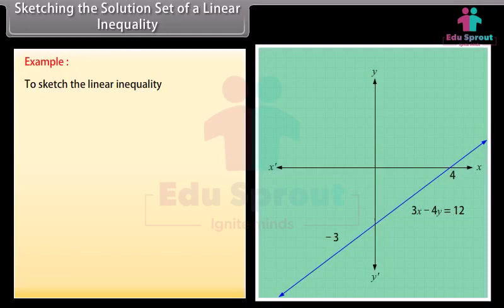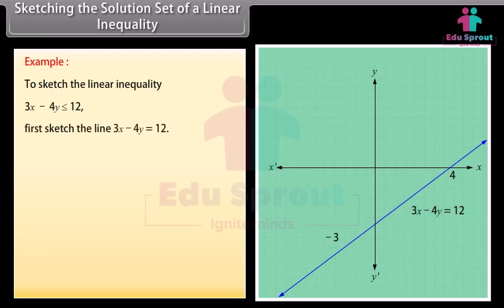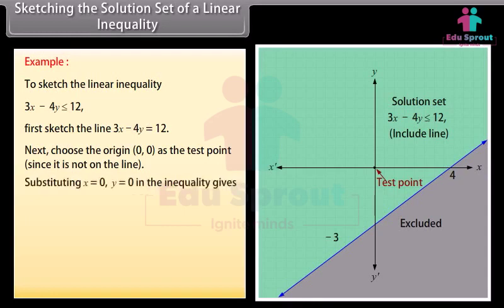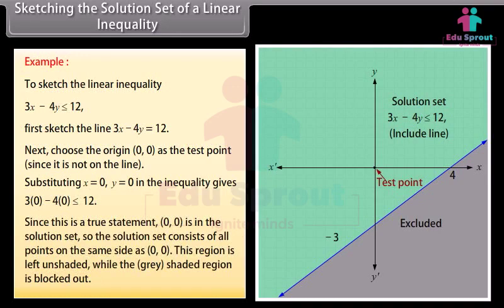Example: To sketch the linear inequality 3X minus 4Y less than or equal to 12. First sketch the line 3X minus 4Y equals 12. Next, choose the origin (0,0) as the test point since it is not on the line. Substituting X=0, Y=0 in the inequality gives 3(0) minus 4(0) less than or equal to 12. Since this is a true statement, (0,0) is in the solution set, so the solution set consists of all points on the same side as (0,0). This region is left unshaded while the gray shaded region is blocked out.